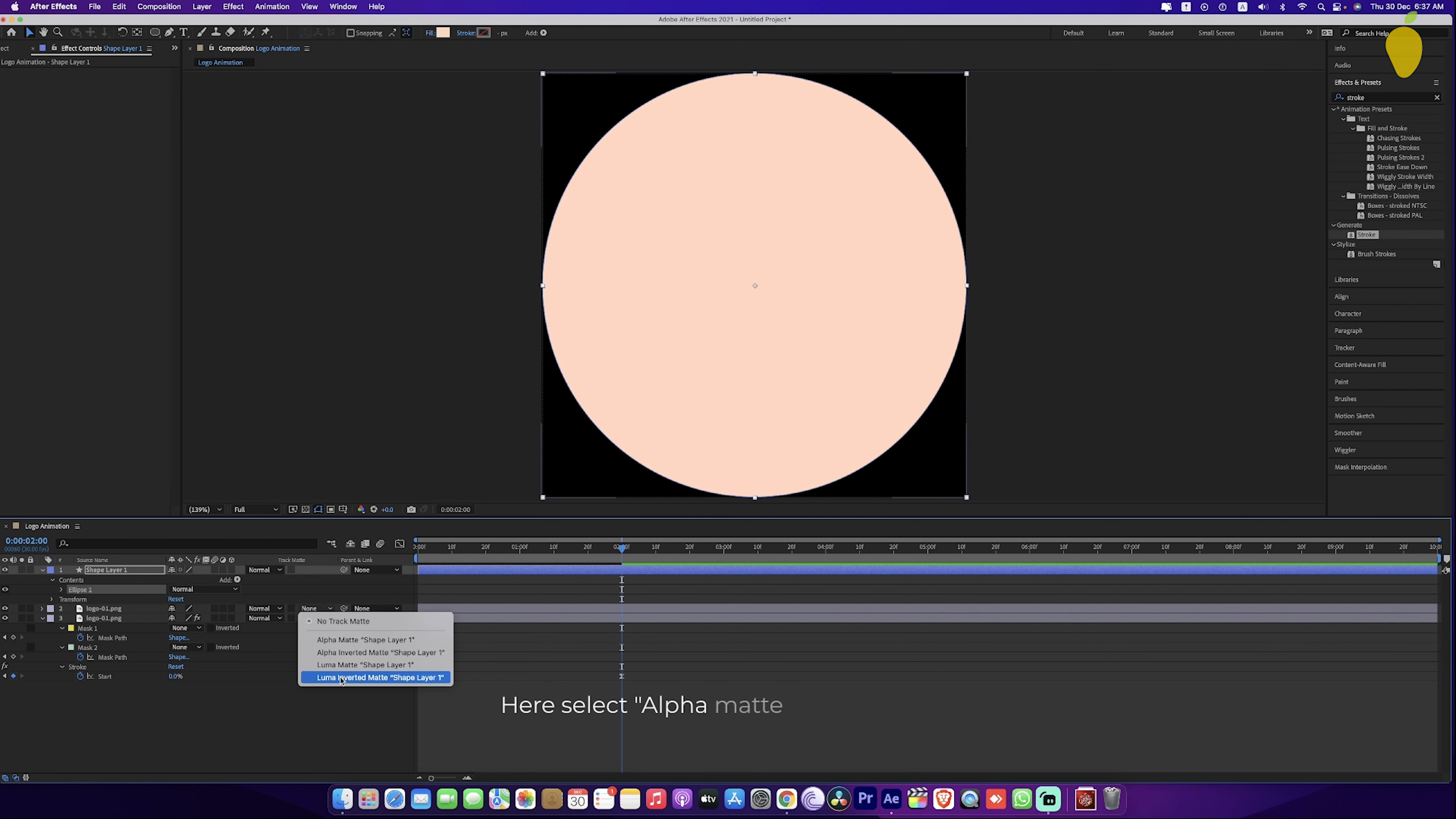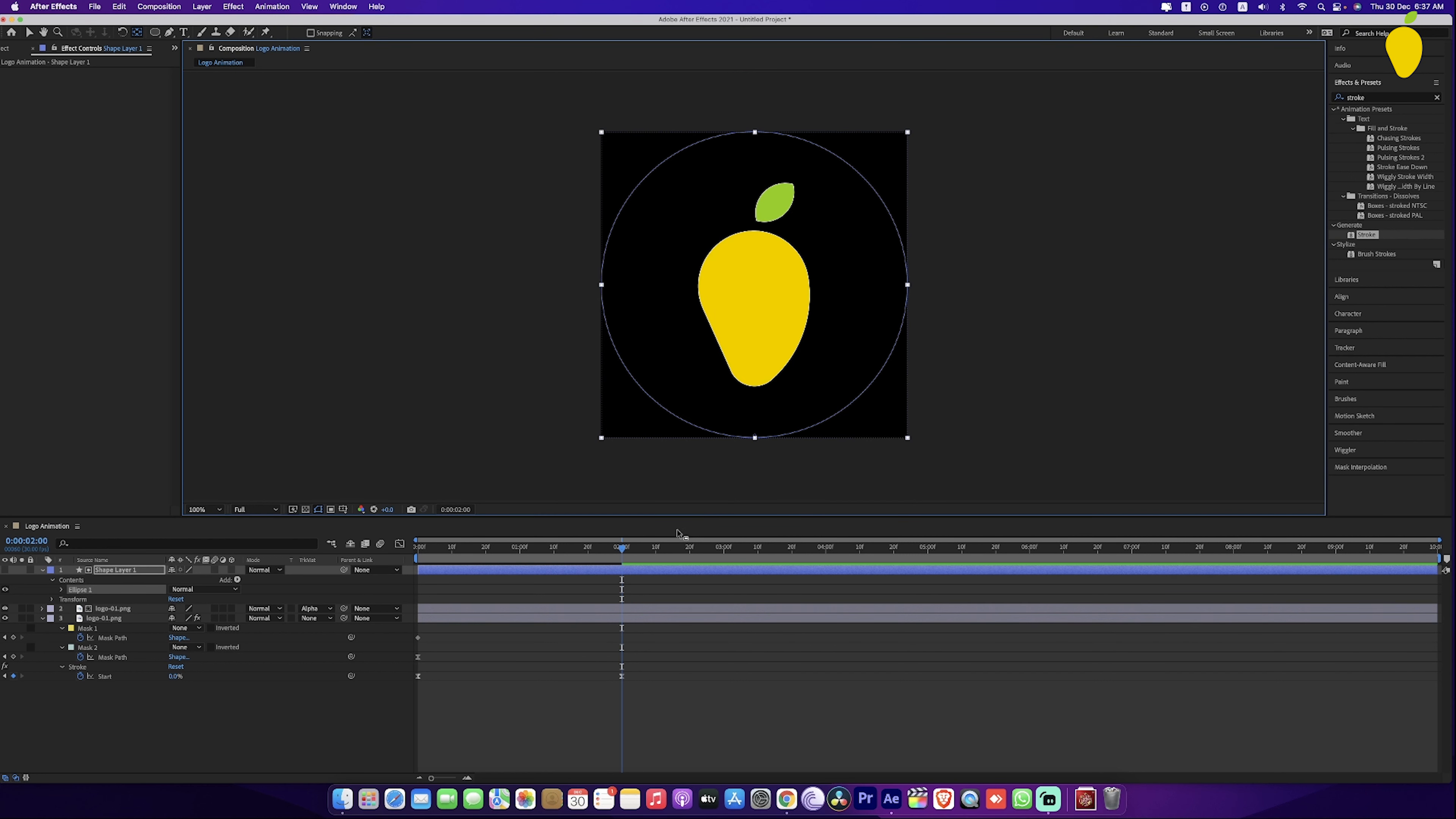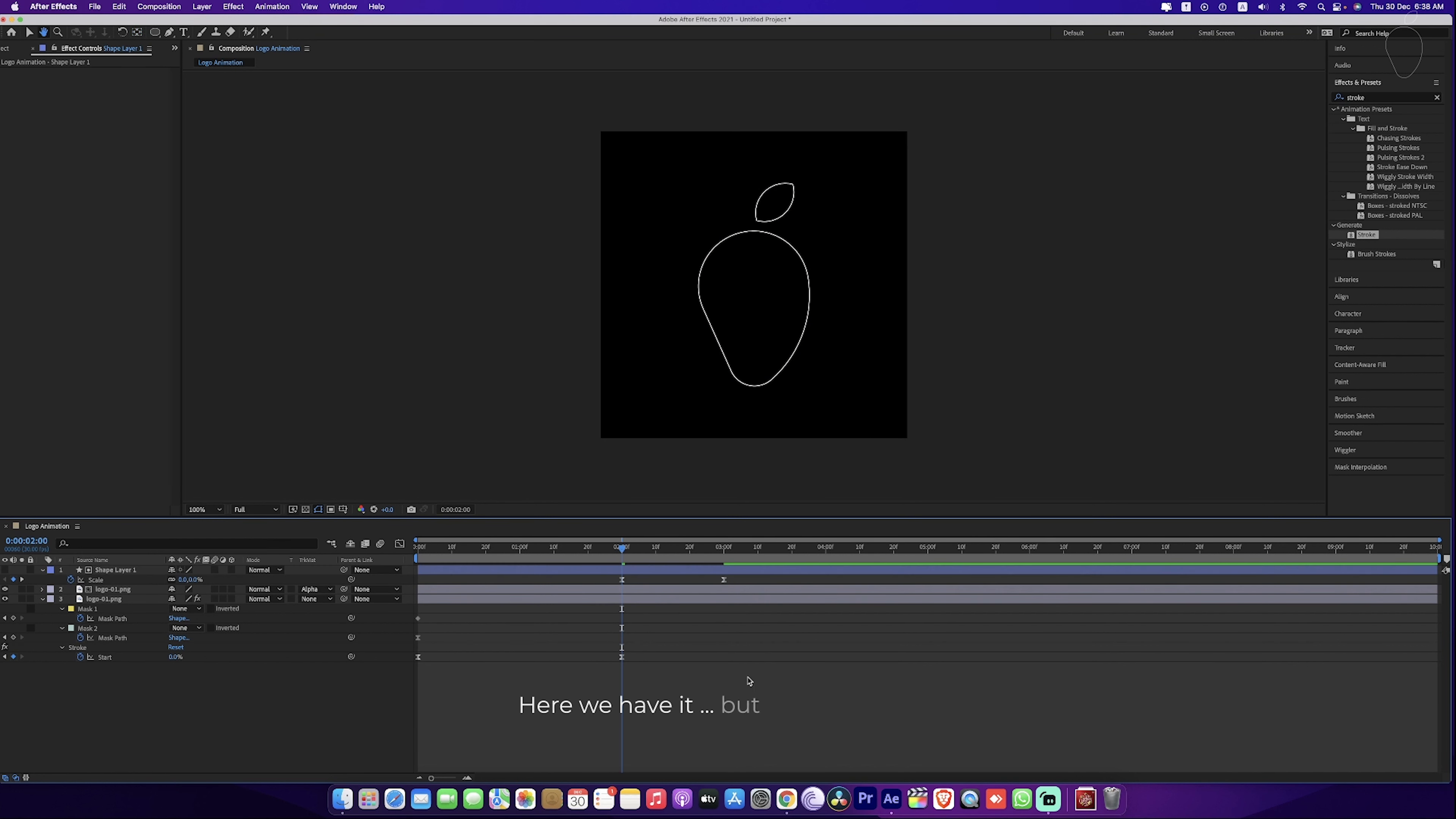Here select alpha matte shape layer 1. Set time indicator almost here, and add a keyframe for scale. Set time indicator here and change scale value to zero. Here we have it,